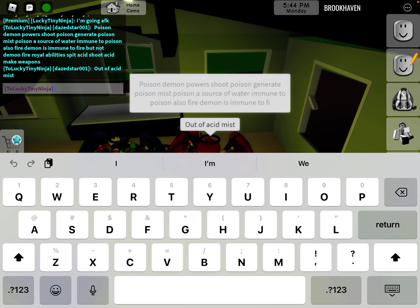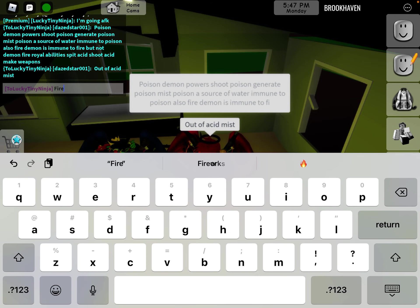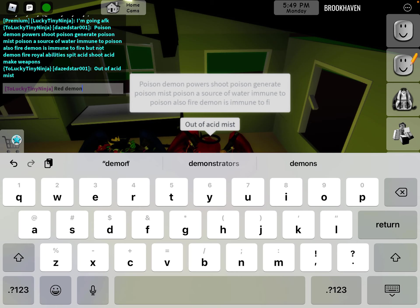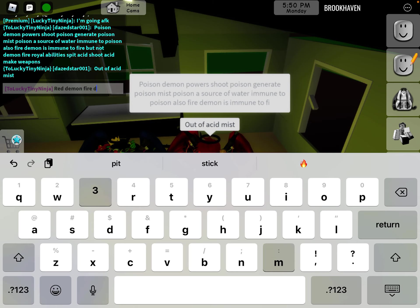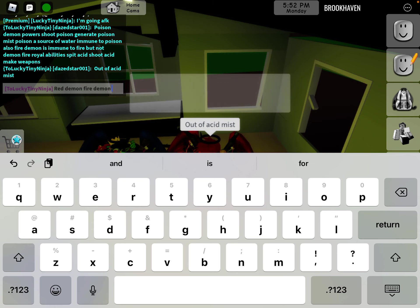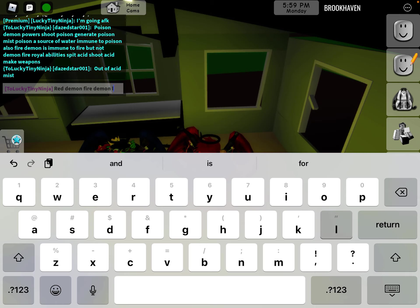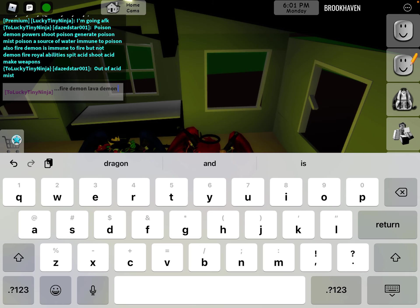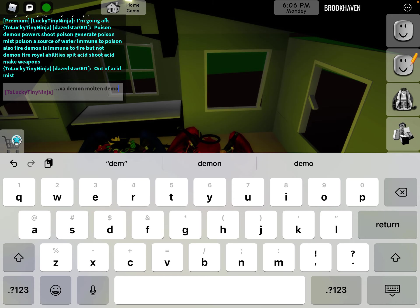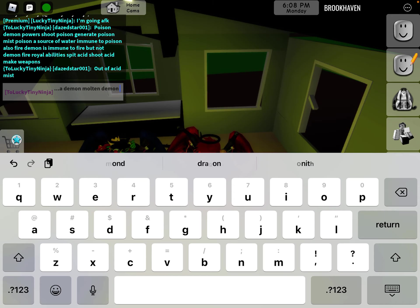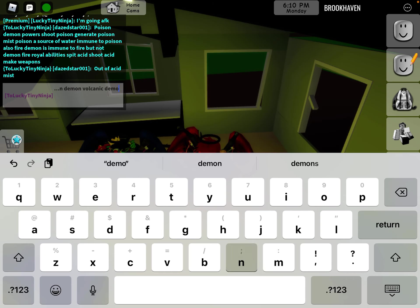Okay, now we're gonna do the ranks. So I got red demon, fire demon, I think now we're going to lava demon, molten demon, volcanic demon.